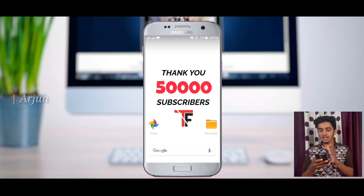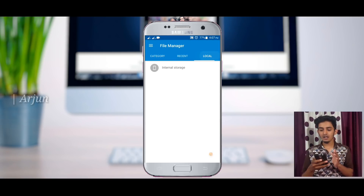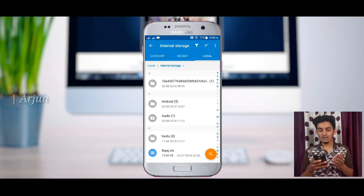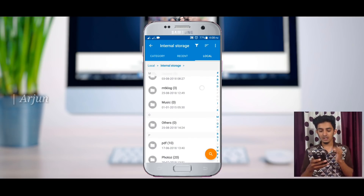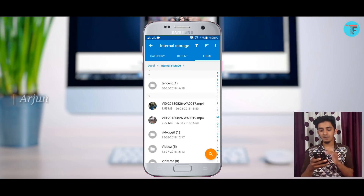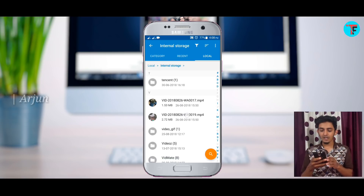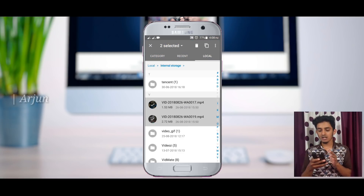I open a file manager. There is a photo in any folder — there is a photo in my memory card. There are two videos in my memory card. Now you can select them.